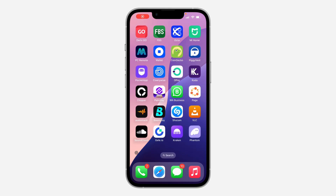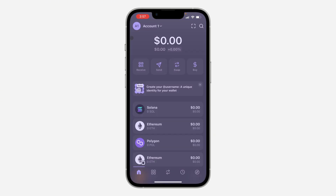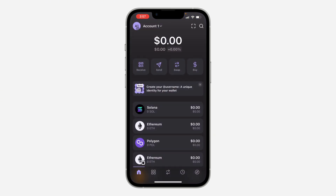Hey guys, so in today's video I'm going to show you how to create a username on Phantom Wallet. The first thing is open up the app and click on your profile icon at the top left corner.